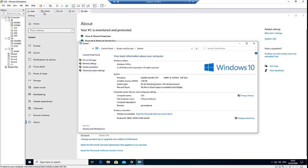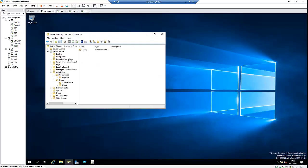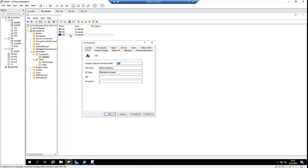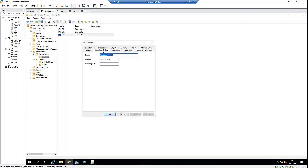If I go to my domain controller in Active Directory, here you can see we have a laptop and the computer name. If I go to operating system, you can see the info has been populated here with the name and version of the operating system we have installed.